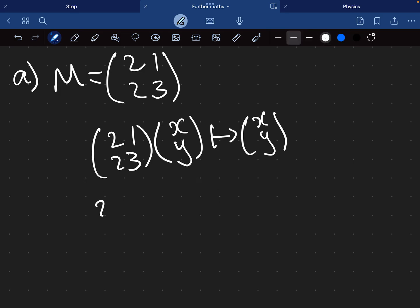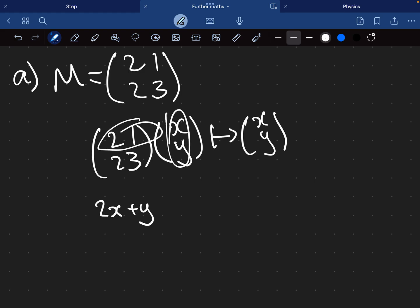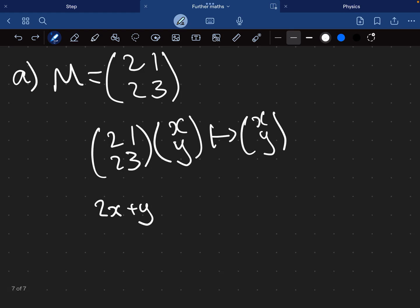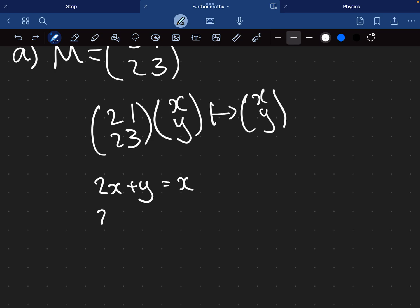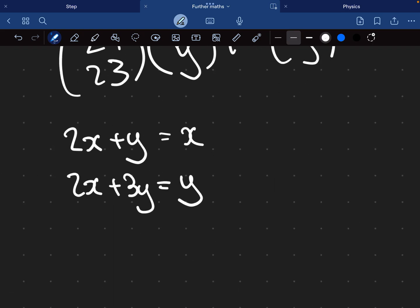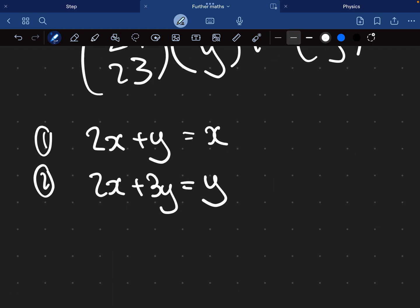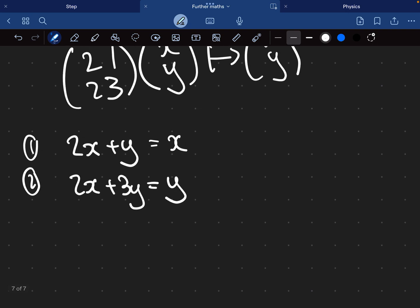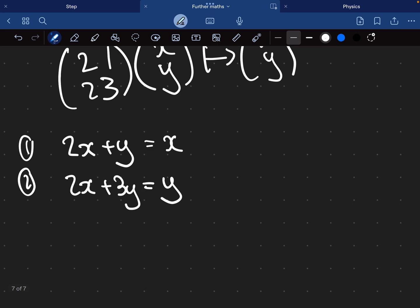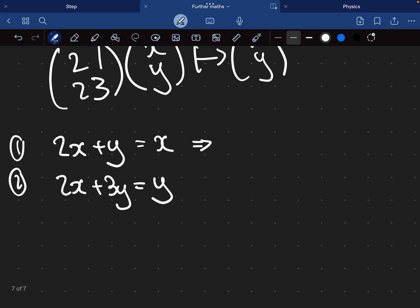This (x, y) coordinate maps onto itself after the matrix M has been applied. We're just going to expand — multiply this matrix and this vector together. By doing that we get 2x + y equals x for the first row, and 2x + 3y equals y for the bottom row. Now we've got these two equations. Let's solve for y — rearrange each equation into the form y equals something.